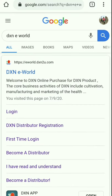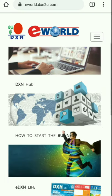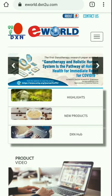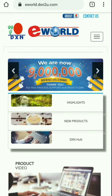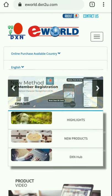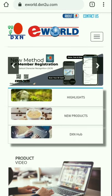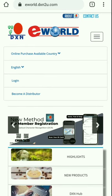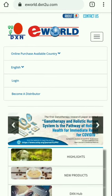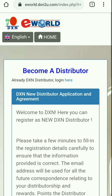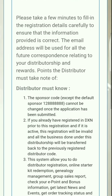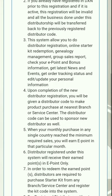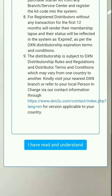I am tapping on the DXN e-world first result and this type of user interface comes up. In the top right corner there are three dashes — a menu. If we tap on that, four options come up, and the last option is 'Become a Distributor', which we are going to click on.